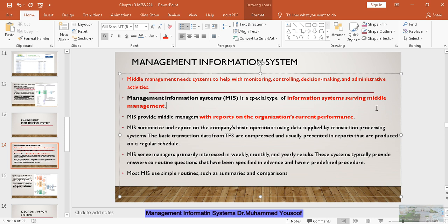A report can be a daily report, a monthly report, a yearly report, or a half-yearly report. So what they produce are reports which actually reflect the current performance of the organization. It actually summarizes what is in the report. What does it summarize? It will summarize the data which is obtained from the TPS — the transaction processing system.